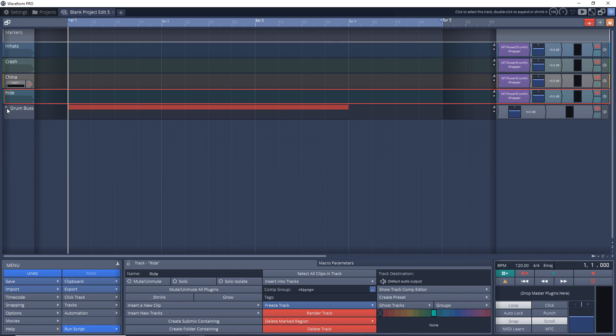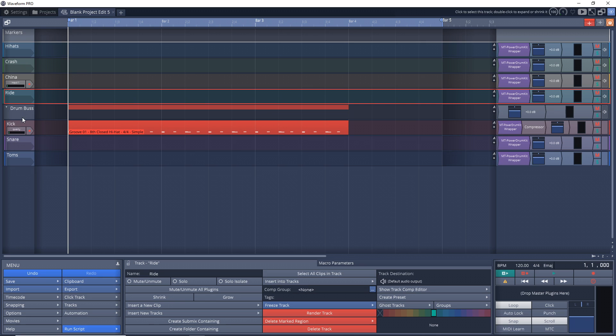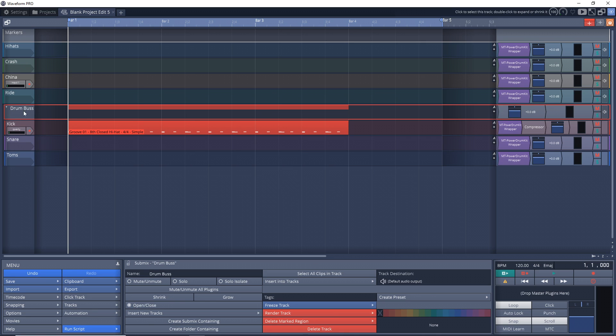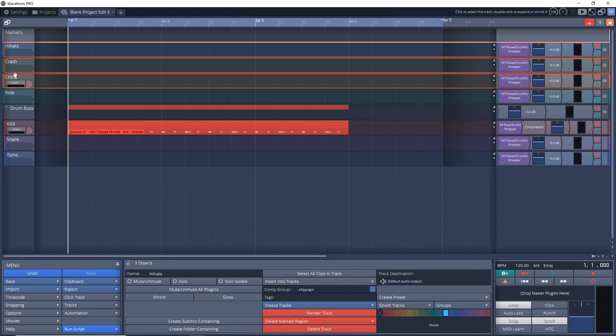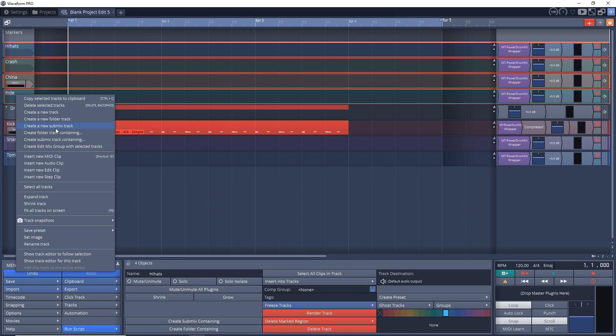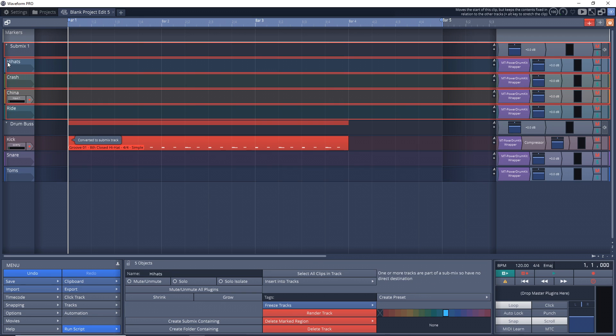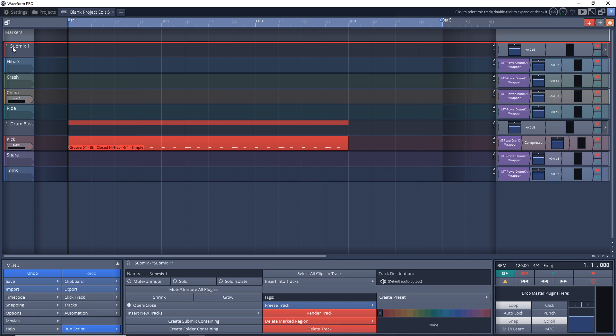So now here's our drum bus with our kick snare and toms. And then we'll create another bus with all of our symbols in it. And we'll call this one hats and symbols.